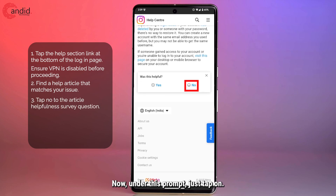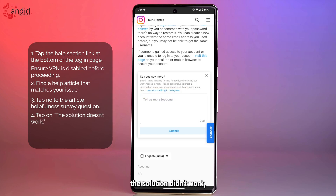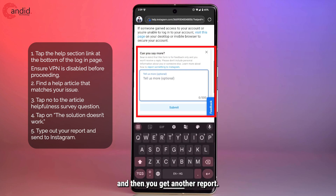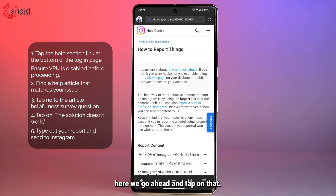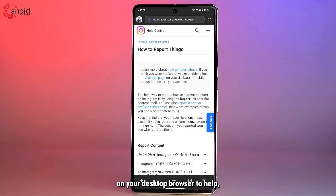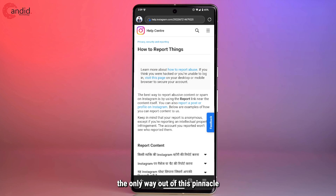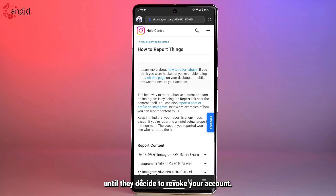Under this prompt, just tap on No. Then you can tap anything — let's say the solution didn't work — and you'll get another option to report something to Instagram. So go ahead and tap on that. If you're unable to log in, you could try visiting these pages on your desktop browser for a better interface to report and type things out more easily. Essentially, the only way out of this is to either use a VPN and change the IP address, or report the issue to Instagram consistently until they decide to revoke your ban.